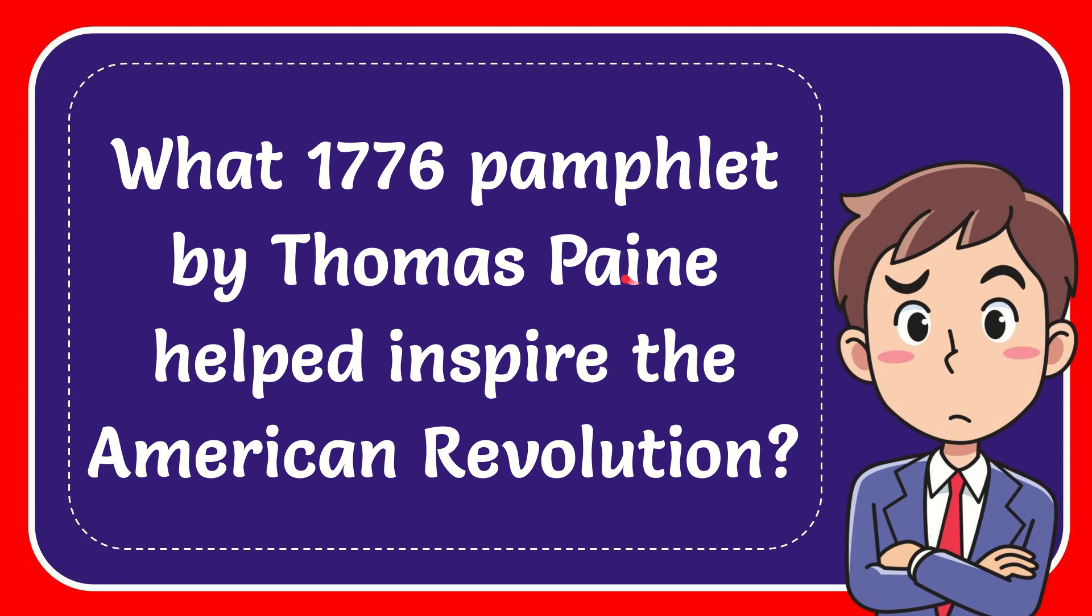In this video I'm going to give you the answer to this question. The question is, what 1776 pamphlet by Thomas Paine helped inspire the American Revolution?